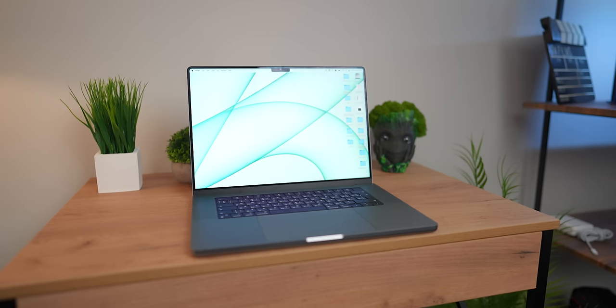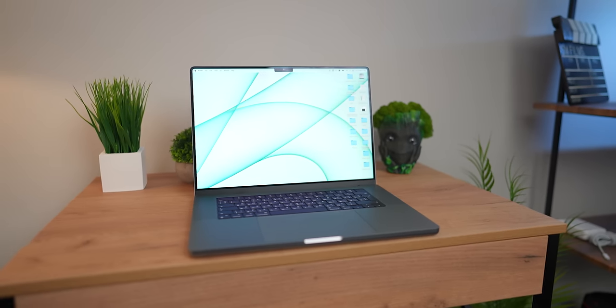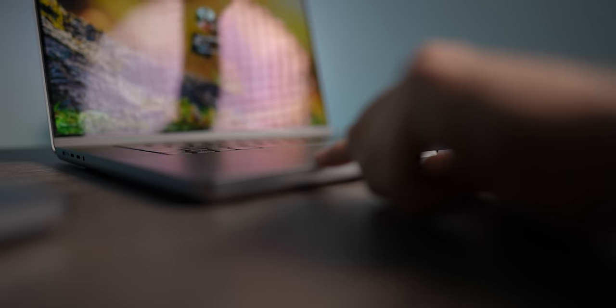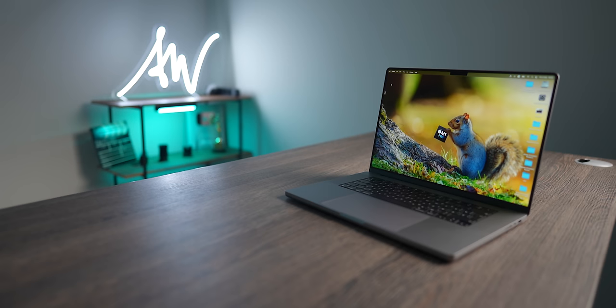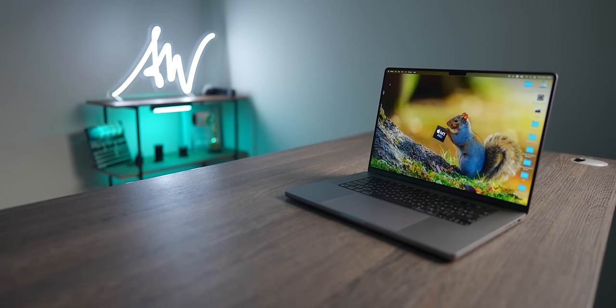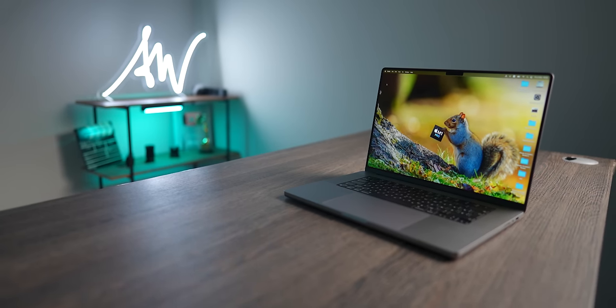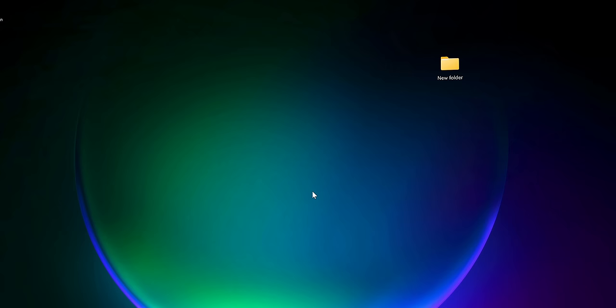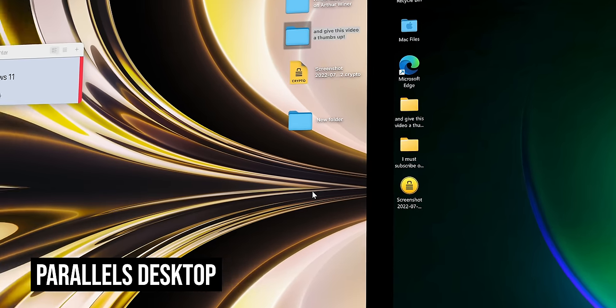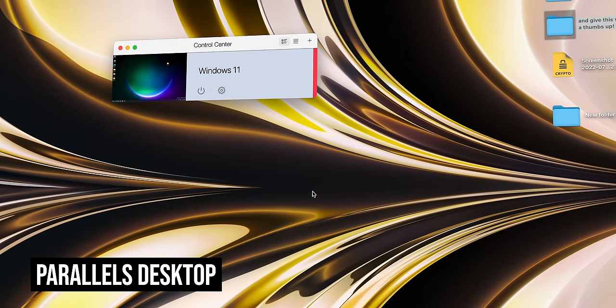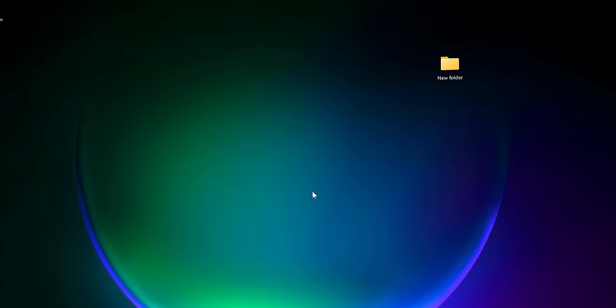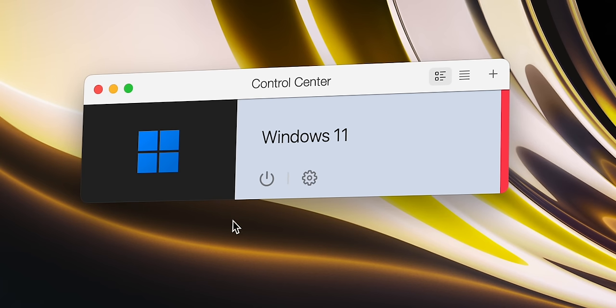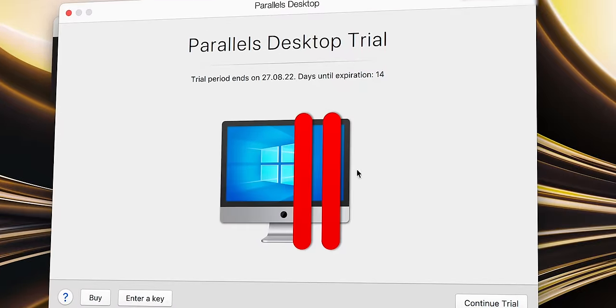On MacBooks with the M1 chip and higher, you can't install Windows as the main operating system. But even so, you can still run Windows without any problems by using a virtual machine called Parallels Desktop. All you have to do is to install Parallels, download an ISO file of Windows 11 on your Mac, and simply open it using the mentioned app.